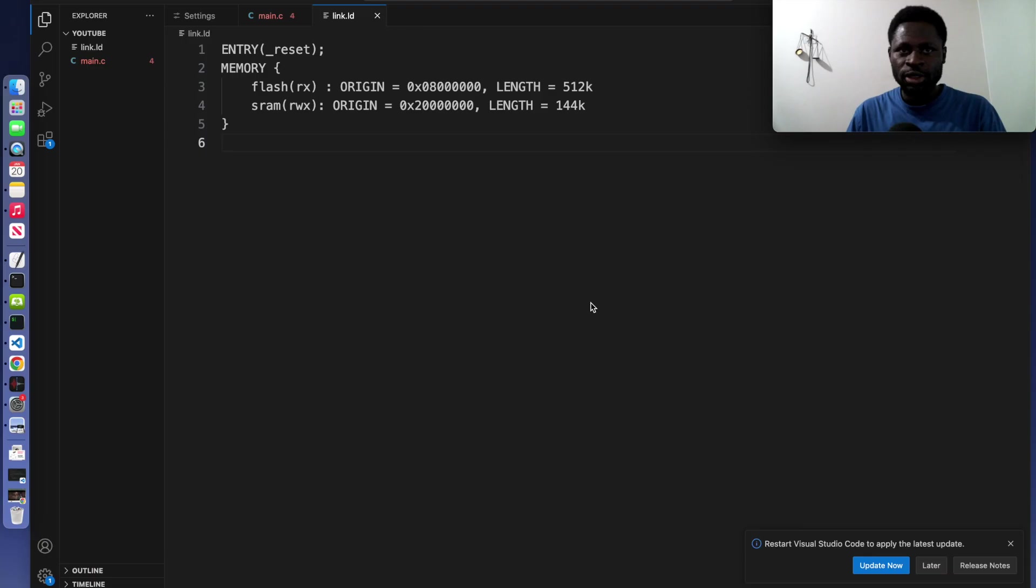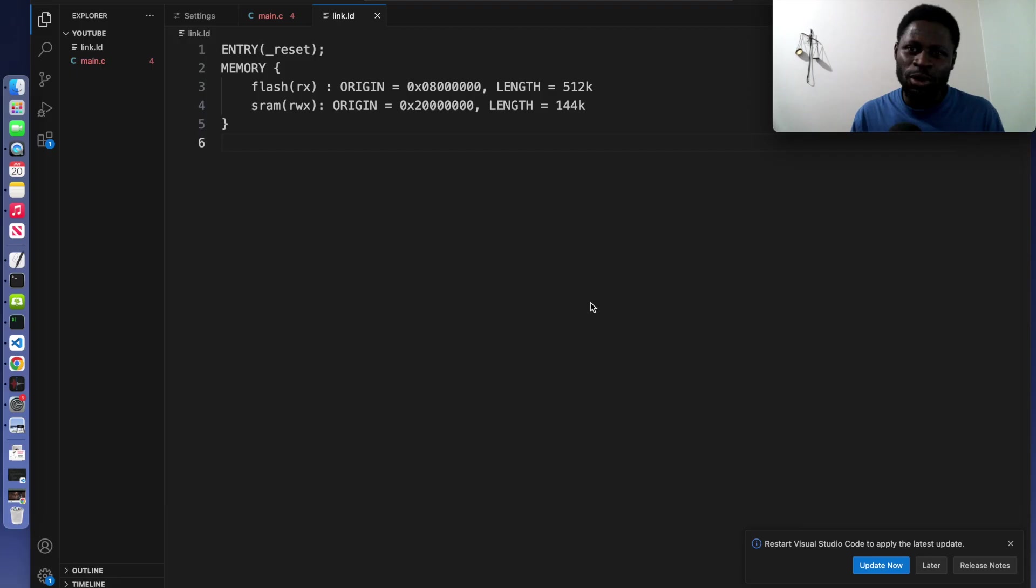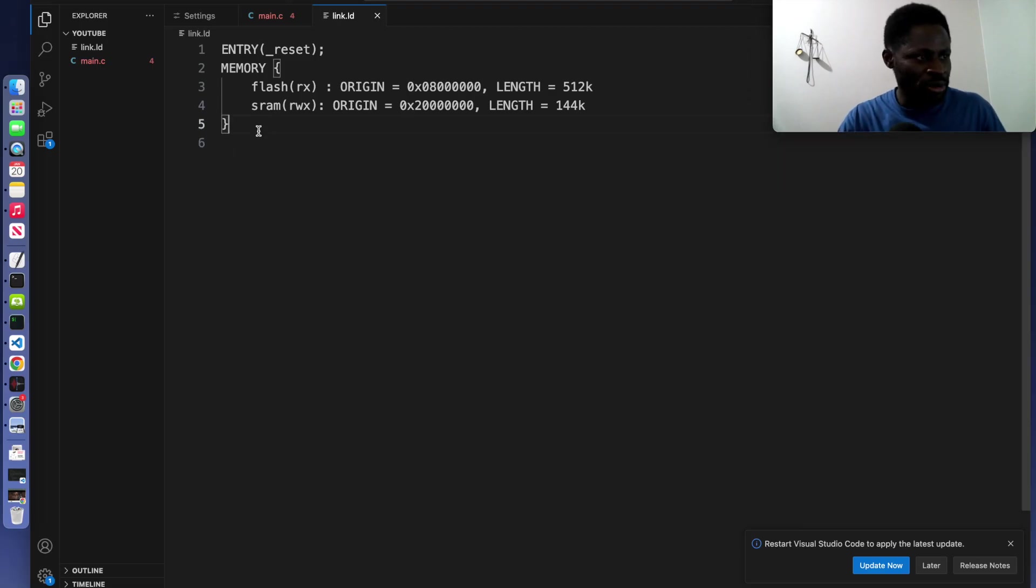Exactly. So we are specifying the entry point and we are also telling the linker where execution should start after the microcontroller powers on or reset.